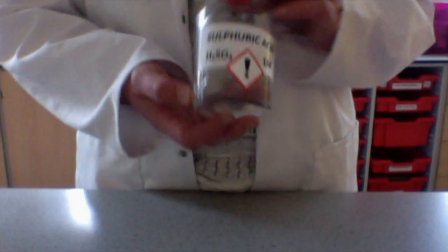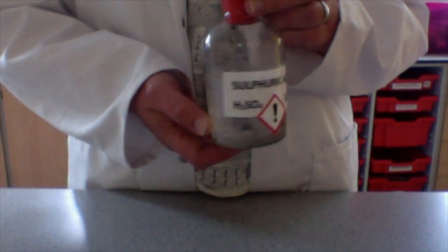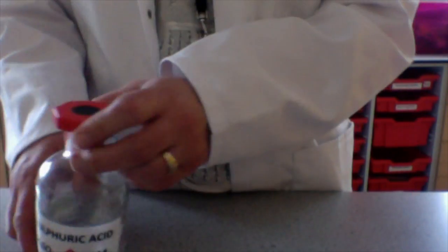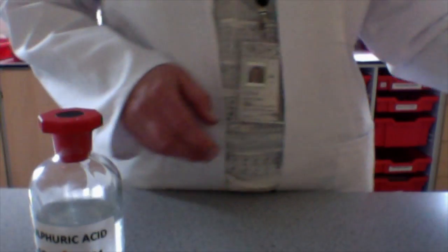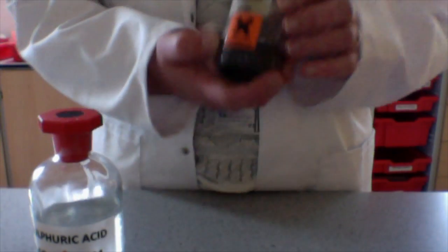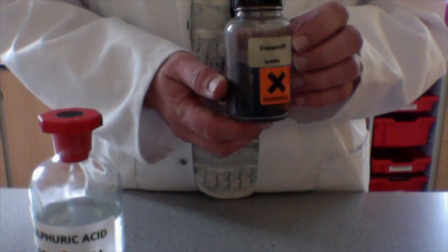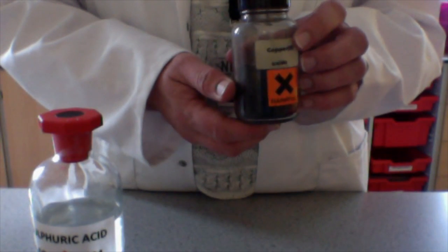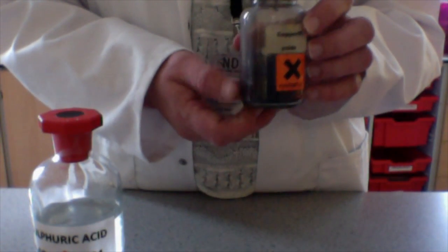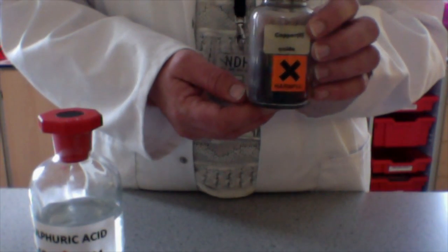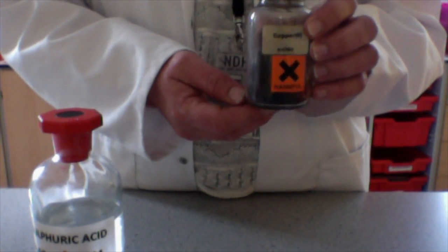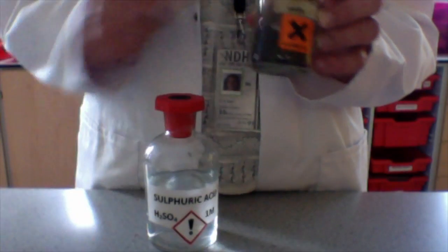Another way to make a soluble salt is again to use an acid. I've got sulphuric acid here again. But this time, I'm going to react it with a metal that has already reacted with oxygen, so I'm reacting it with metal oxide, with copper oxide powder like this.